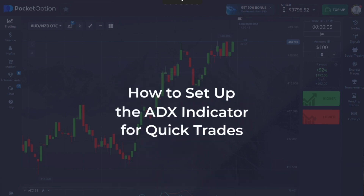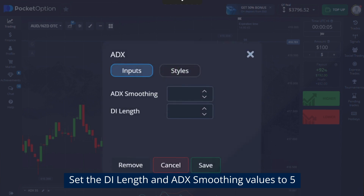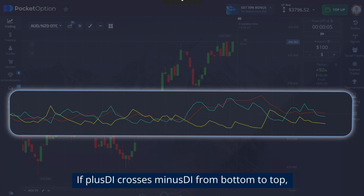To set up the ADX indicator for quick trades, set the DI length and ADX smoothing values to five. Watch the direction of the plus DI and minus DI lines.